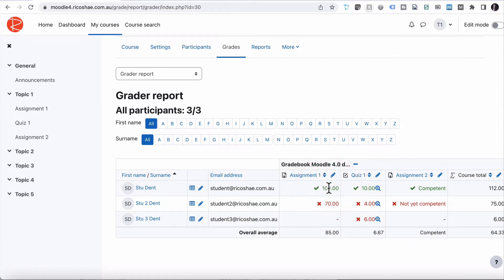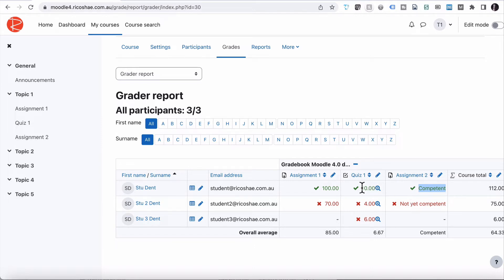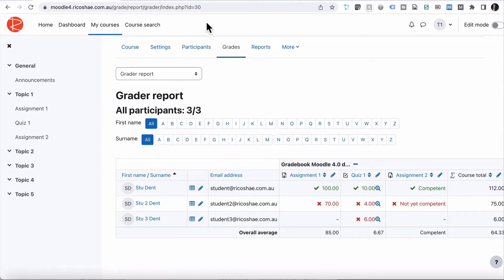This reflects the pass grade we set in each activity. For Assignment One, 80 was the pass grade. For Assignment Two, competent was the pass grade — competent shows as green, not yet competent shows as red because our pass grade was two for competent. Not yet competent is only worth one. For the quiz, the full 10 gives us 10, so anything less than 10 isn't a pass — the four and the six don't actually pass either.